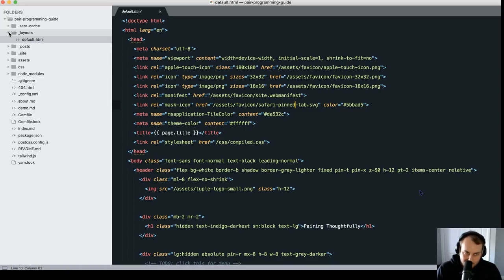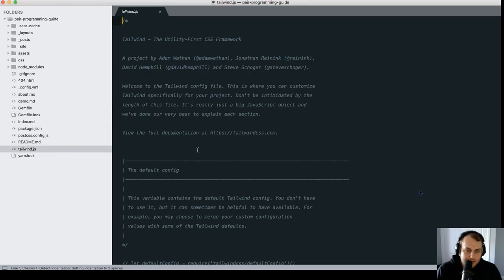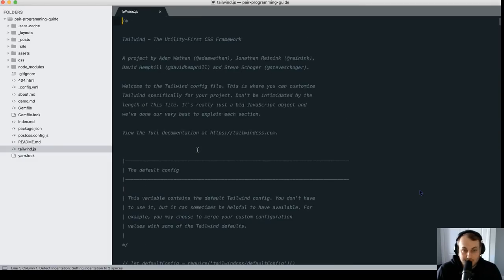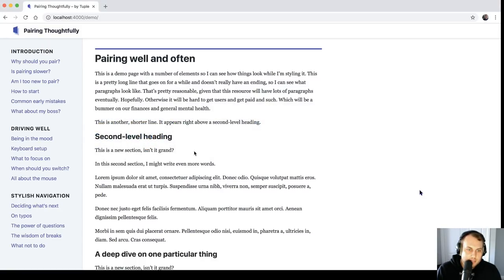So this is a Jekyll site, yeah? It is. It's a static site generator written in Ruby. From what I can see, it looks like it's pretty much just vanilla Jekyll, but we've pulled in Tailwind CSS through NPM, and there's a config file here where maybe you've done some customizing. Just about none, I think. We've got that running using Jekyll's serve command. I'm looking at it locally. And this is what you've got so far.